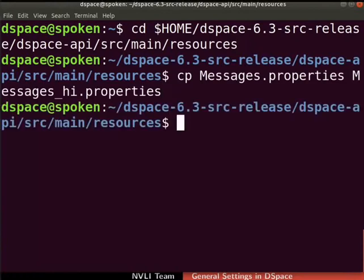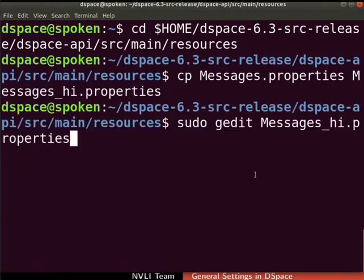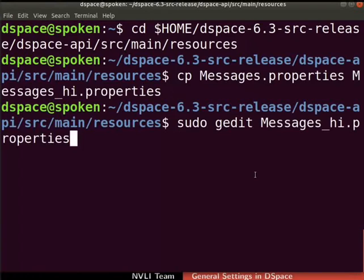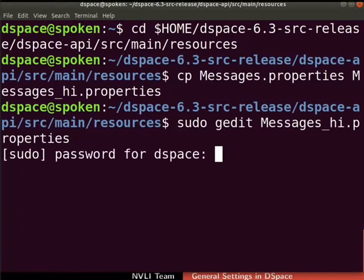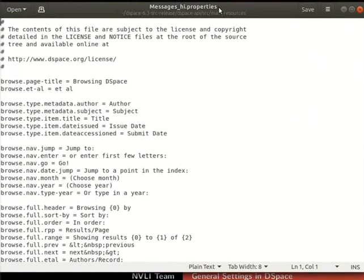Type the next command as shown to open the Messages underscore hi properties file in gedit text editor. You can use any editor of your choice as well. If prompted, type the root user password. Messages underscore hi dot properties file opens in the text editor.